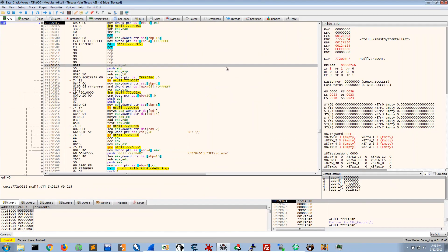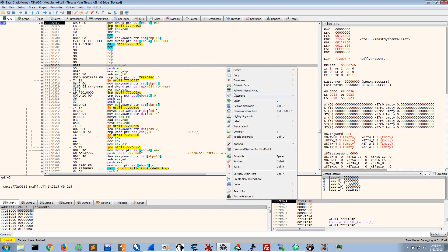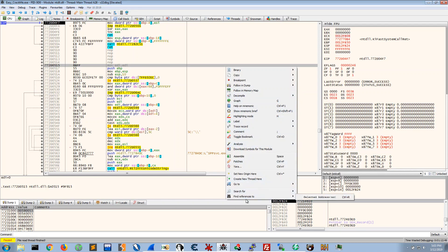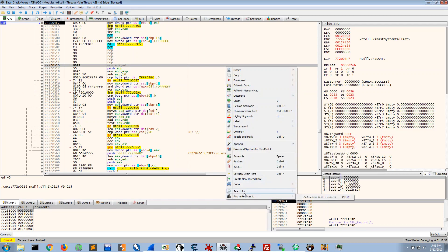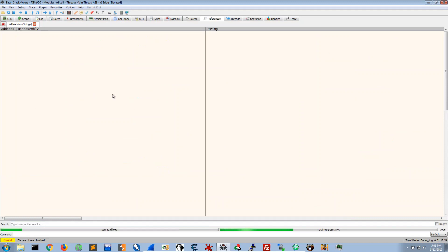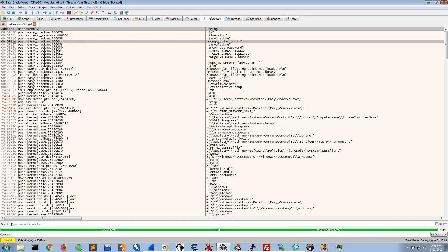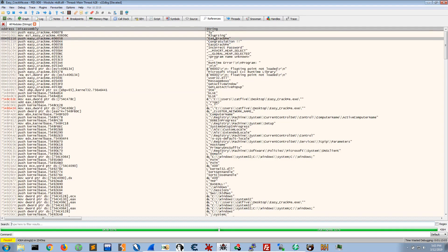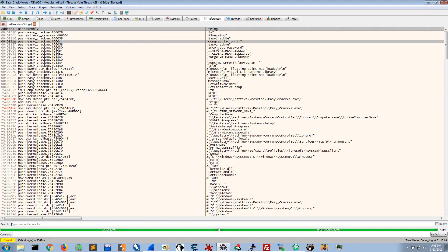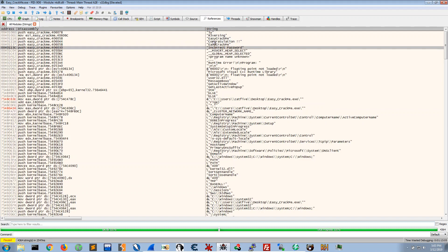We know that we get a message which says incorrect password so we go on search for all modules, string references and we find here incorrect password. Just above we see congratulations, Easy Crack Me, Reversing etc. So we could go to any of these two.